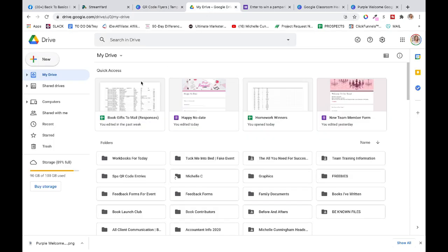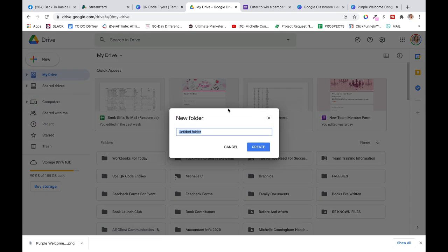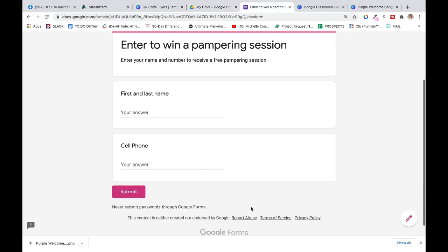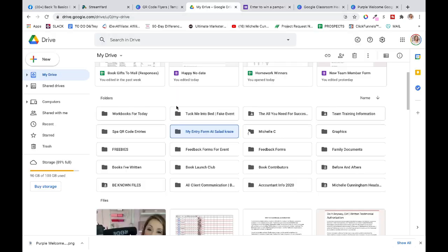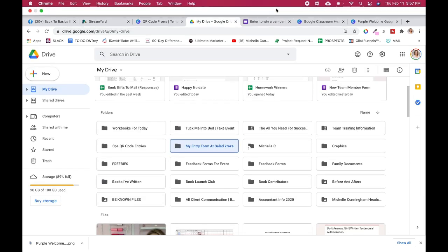The last step that's super important is I put everything inside a folder. You will hate Google if you don't put things in folders. Click folder, create new folder, 'My entry form at Salad Craze' or whatever you want to call it. Hit create. And if you're like 'I don't want to make a new QR code for every location,' no problem. You can just make one and then put an extra field on your form that says 'where did you enter to win?' And then it would just be one QR code.